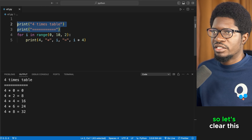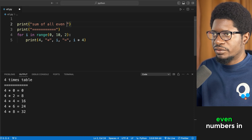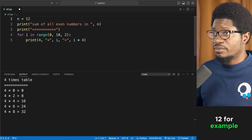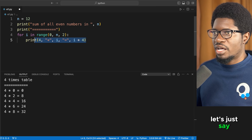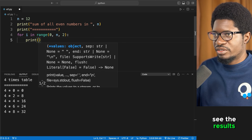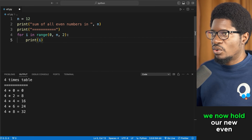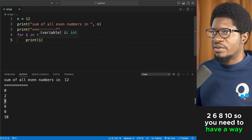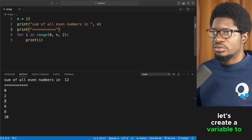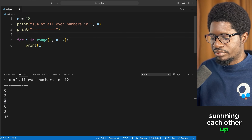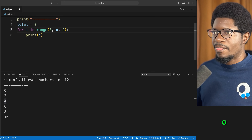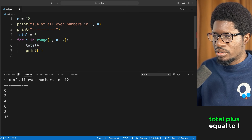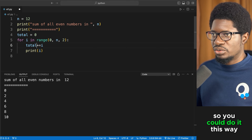Now let's write a real-life example: sum all even numbers up to a given value n. Set n equal to 12, use range(0, n, 2) to generate even numbers, and create a 'total' variable starting at zero. Then inside the loop, add each even number: total += i.